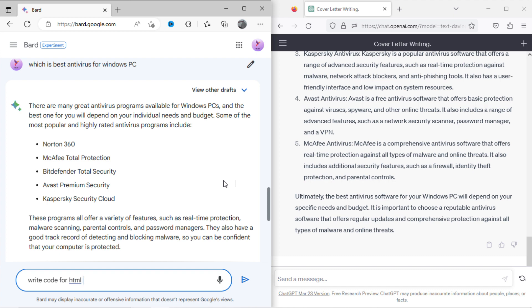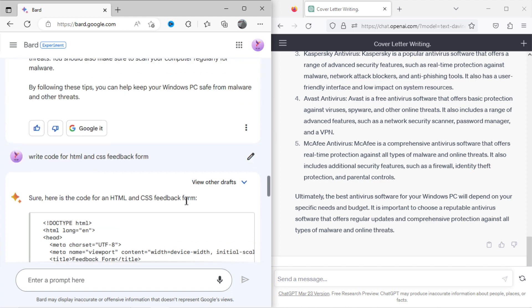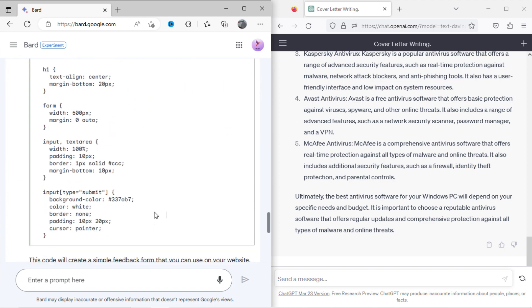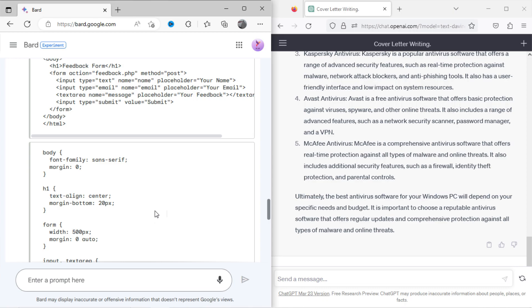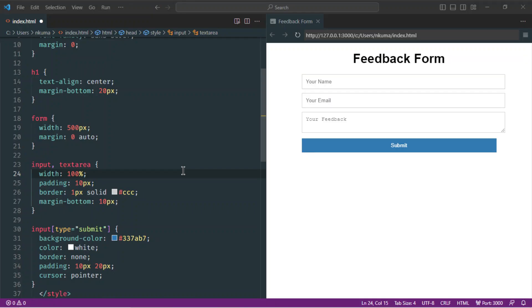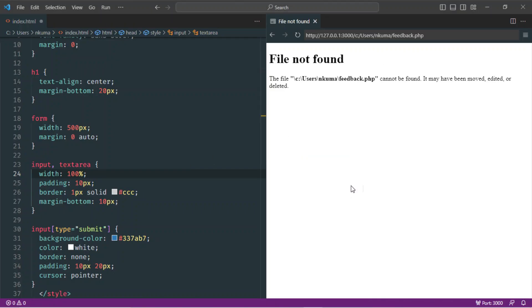Now I will ask Bard to write code for a feedback form in HTML and CSS. You can see the form looks cool.